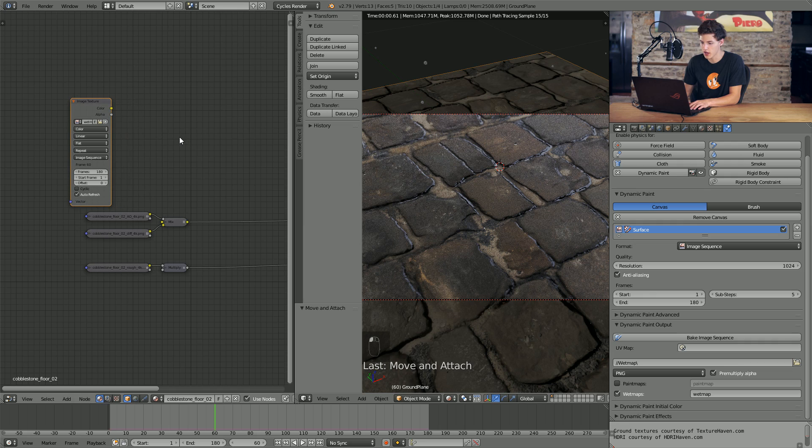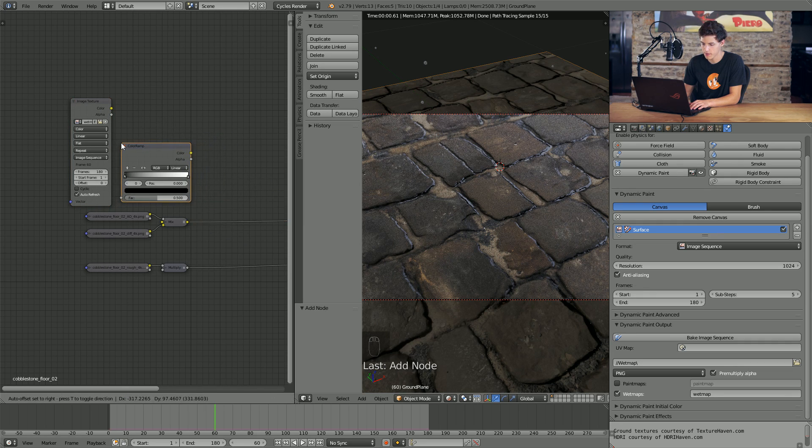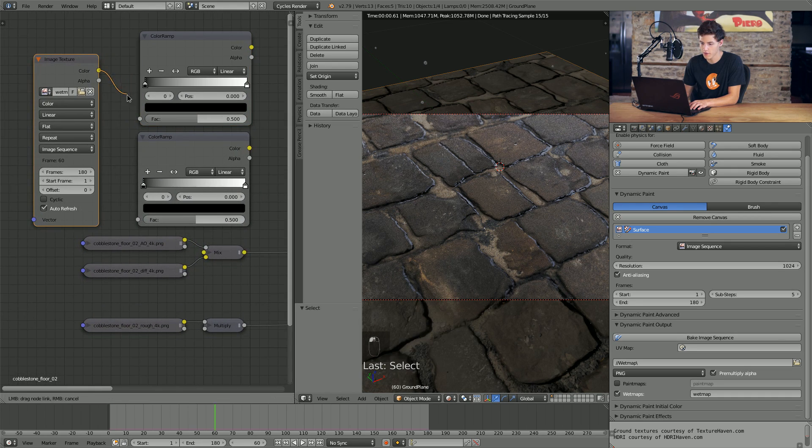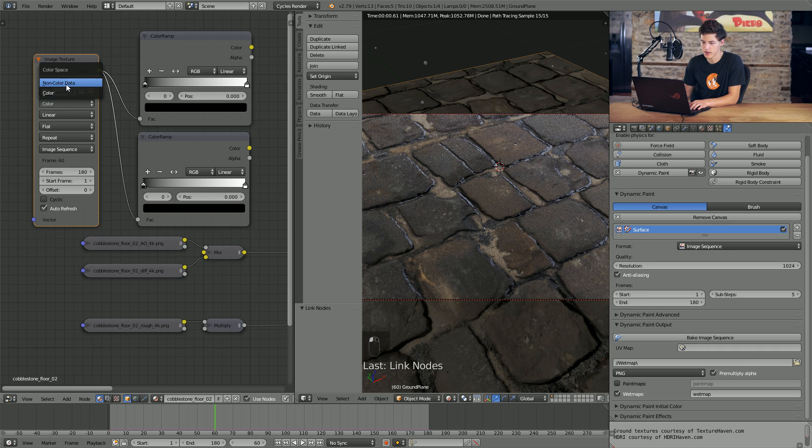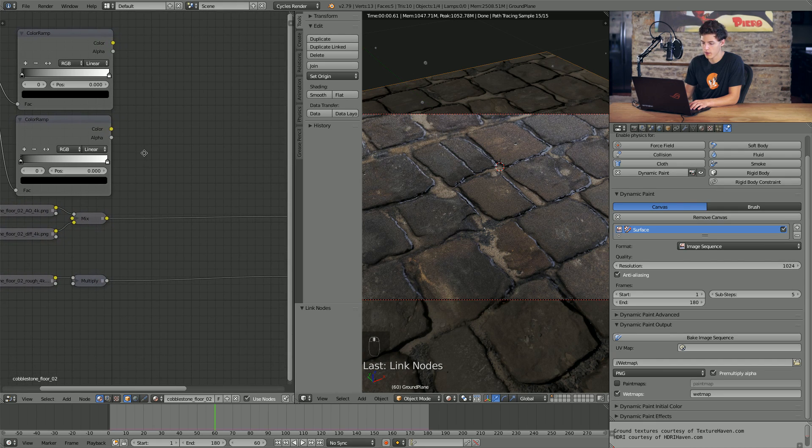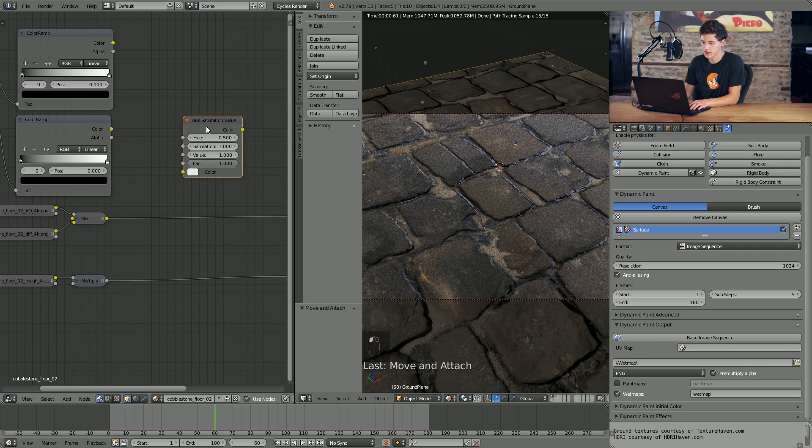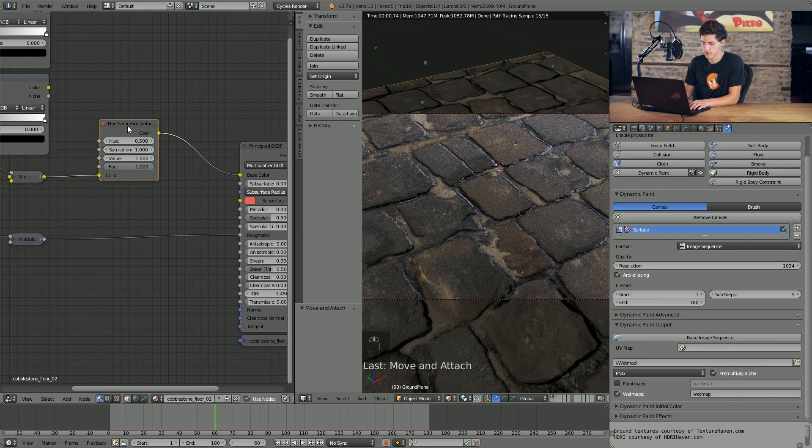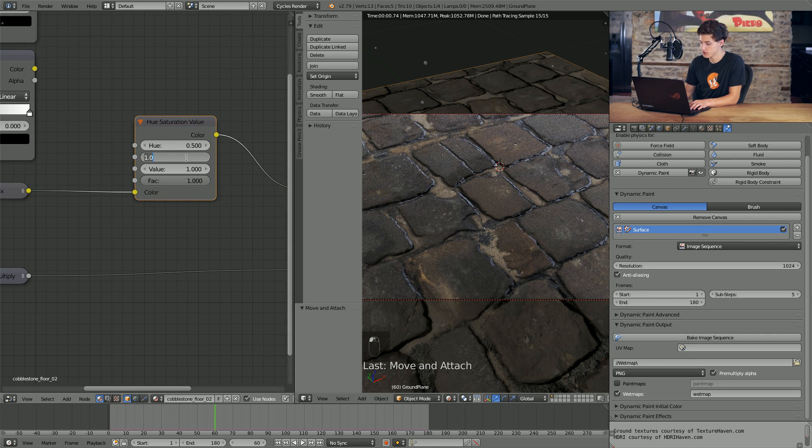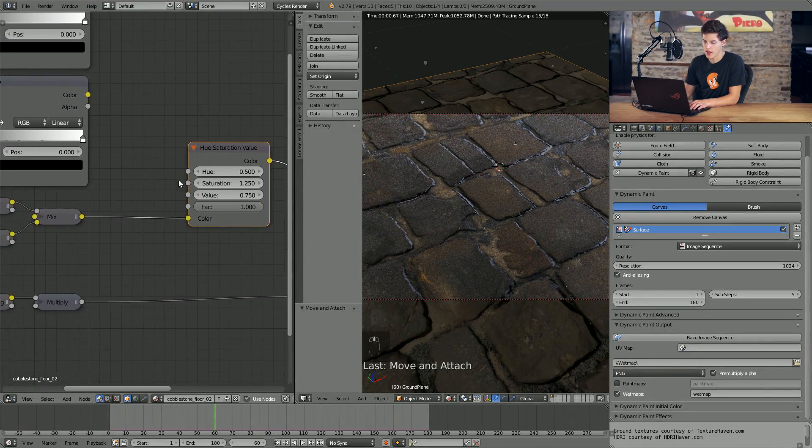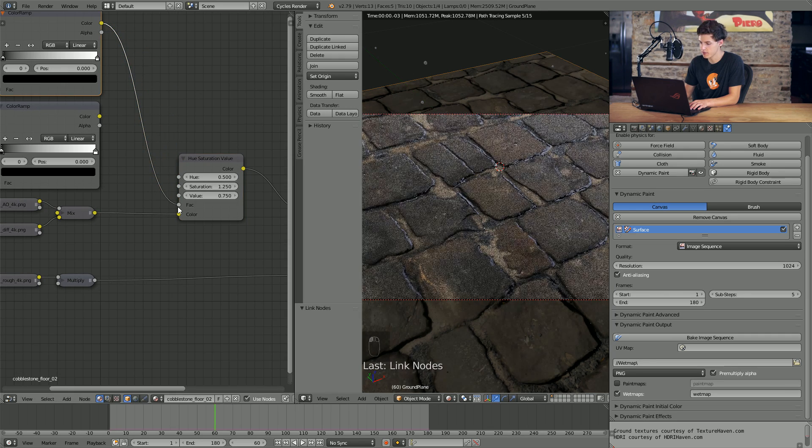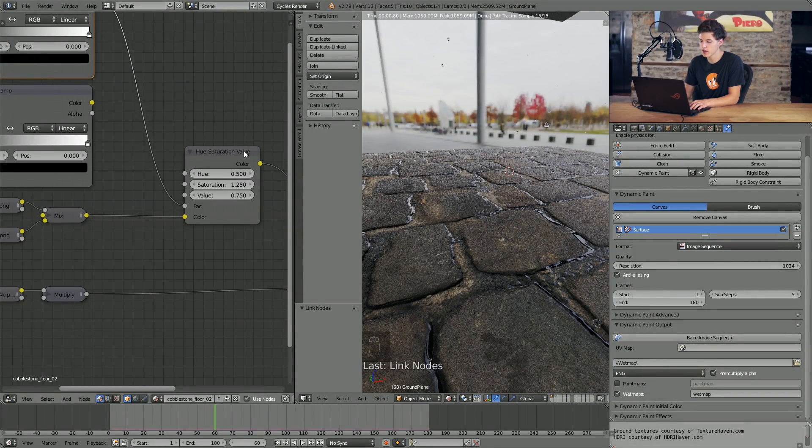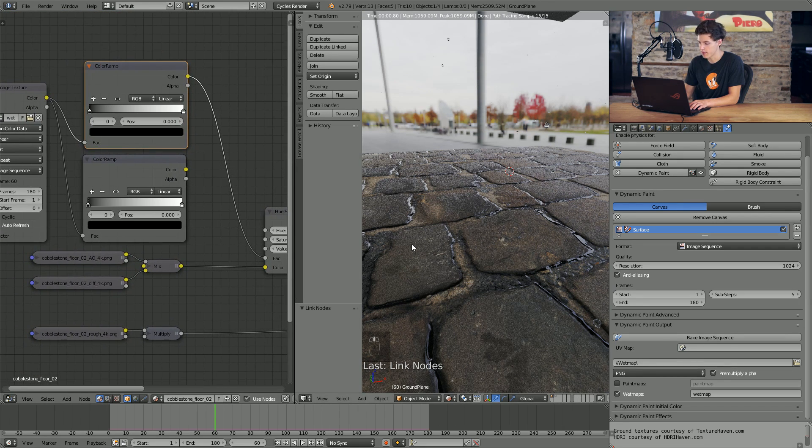In order to do this, I'm going to add two color ramps. So I'll press shift A, come down to converter and select color ramp. And then I'll just duplicate that by pressing shift D and moving it up. I'll hook up the color output to the color ramp inputs. And I'll also change the image texture data type or color space to non color data. So now what I'm going to do is I'm going to add a hue saturation value node. This is under color and then hue saturation. I'm going to plug it in between our color and ambient occlusion mix and the principled shader. I'm going to boost the saturation to somewhere around 1.25. I'm going to drop the value down to 0.75. Then I'm going to connect the top color ramp into the factor input.